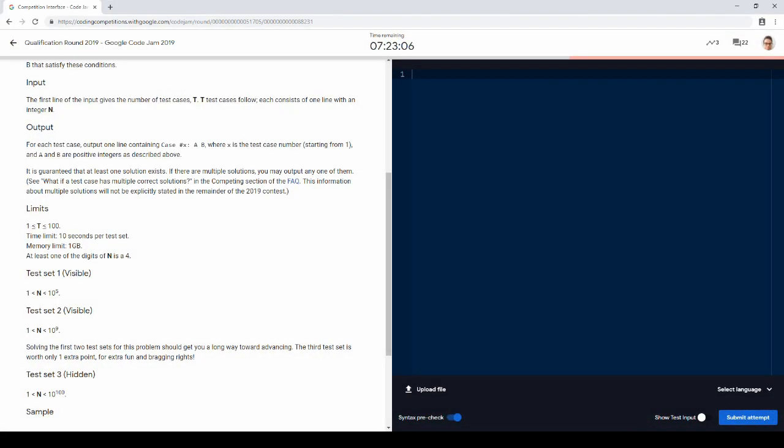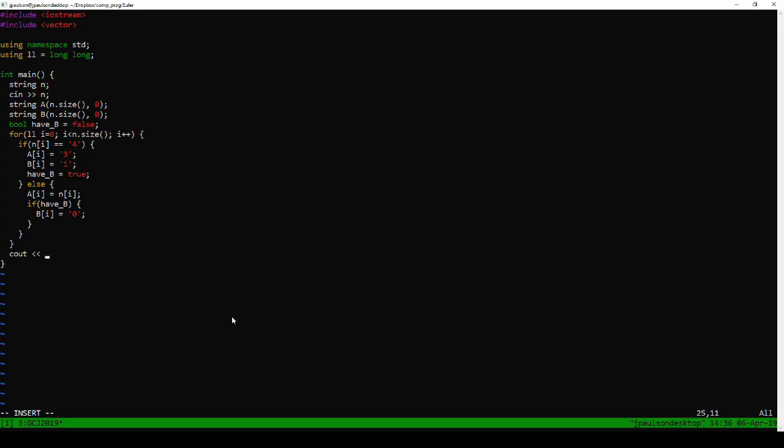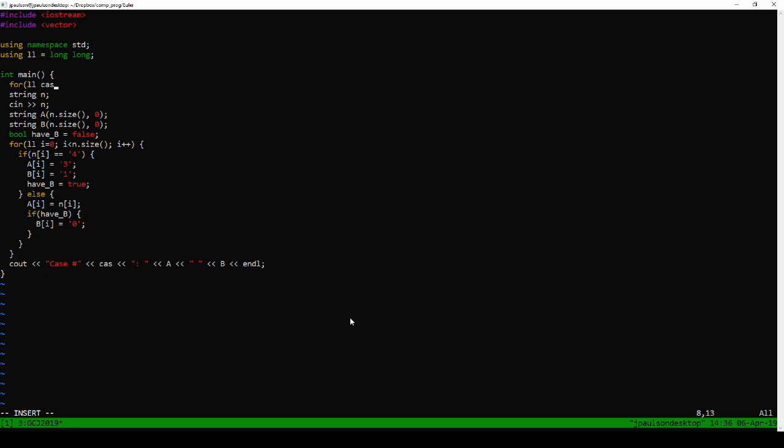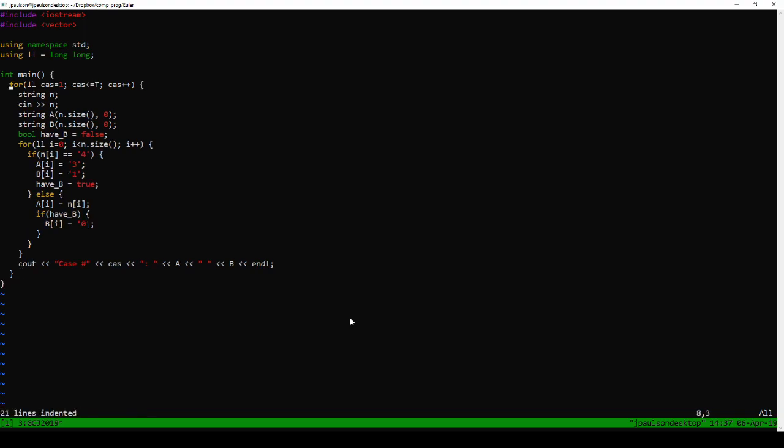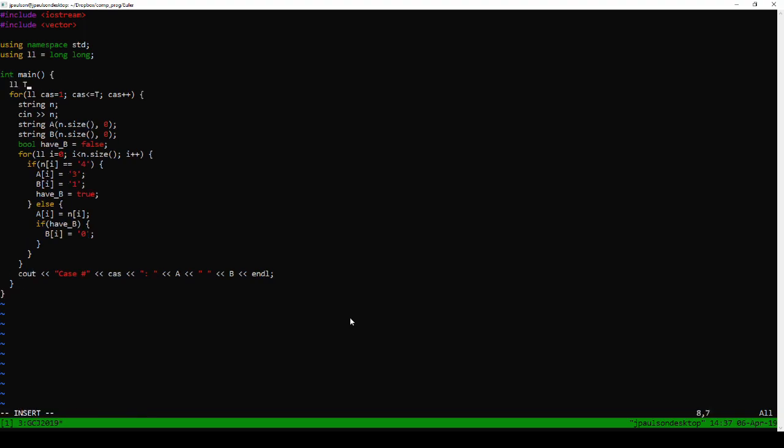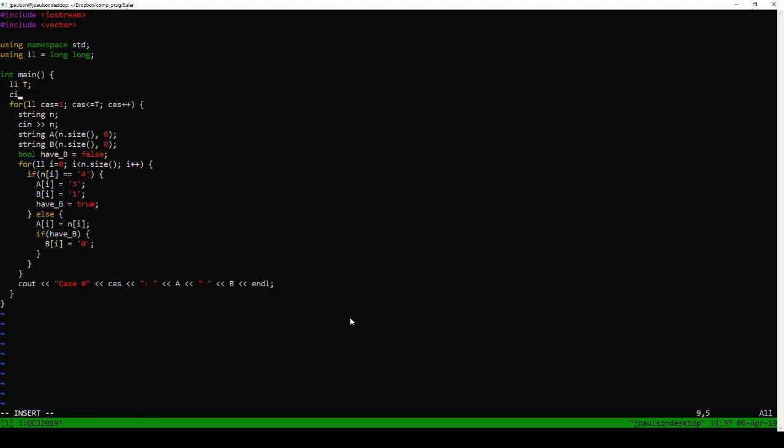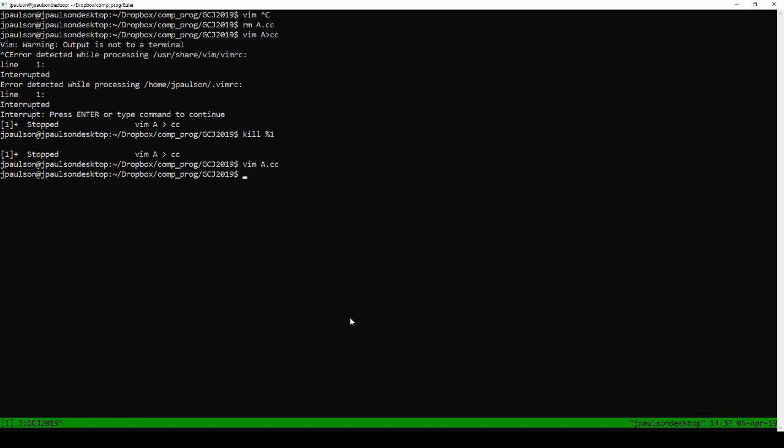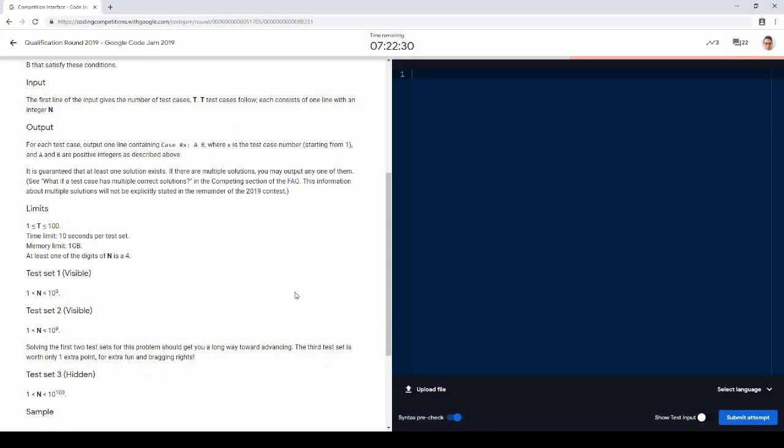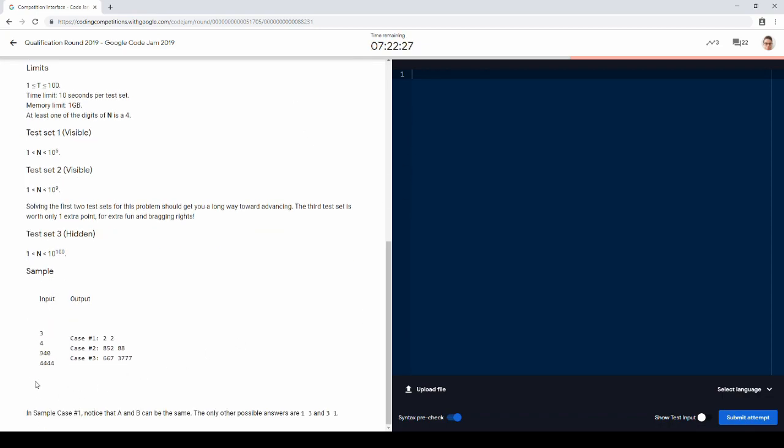Yeah, so the output is just case... all right, I'm going to use case... okay. So, let's look at the sample case.